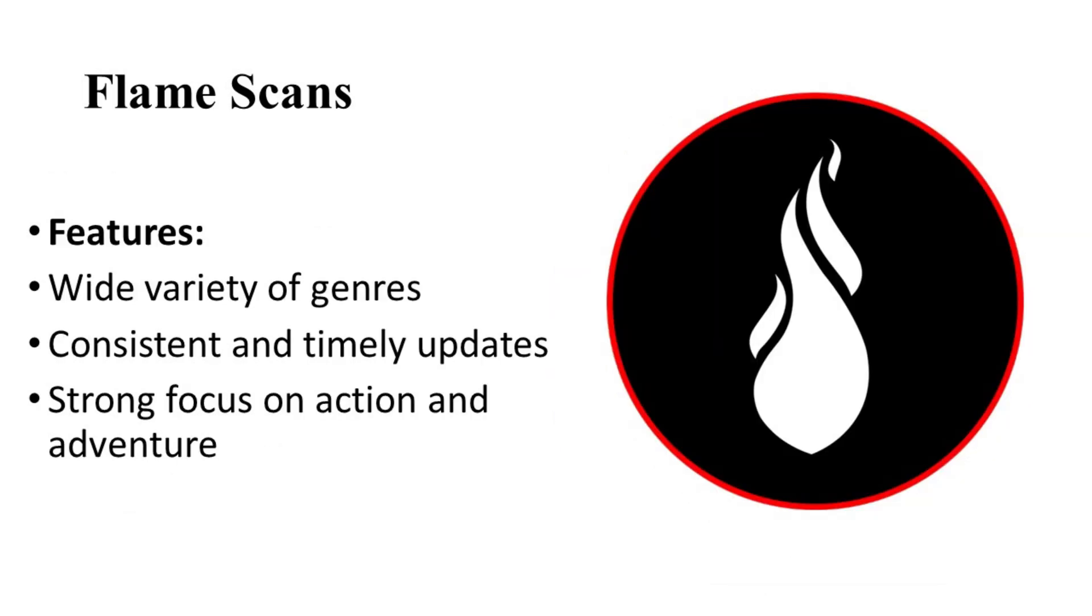On number five, let's talk about Flame Scans. Flame Scans offers a diverse range of manga and manhwa titles. Their commitment to quality and regular updates ensures readers have access to the latest content.